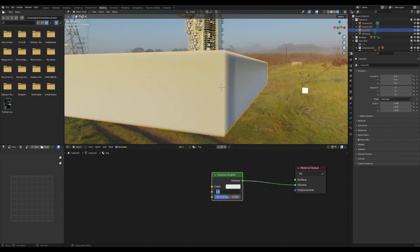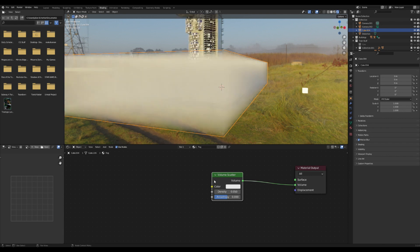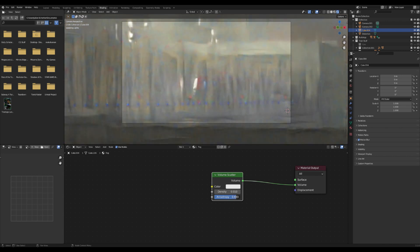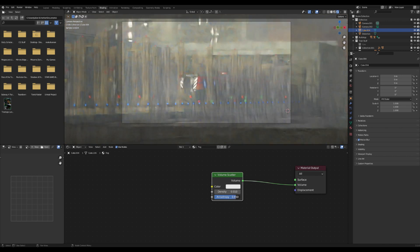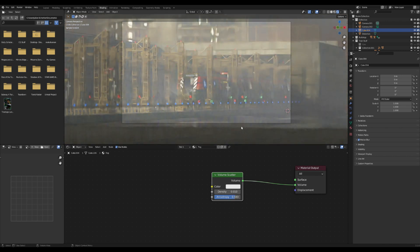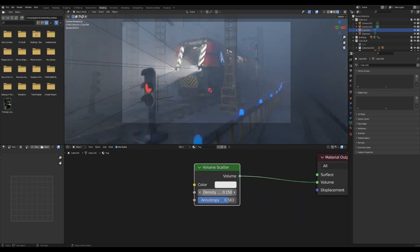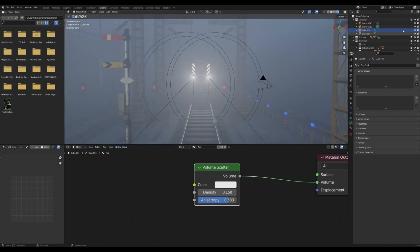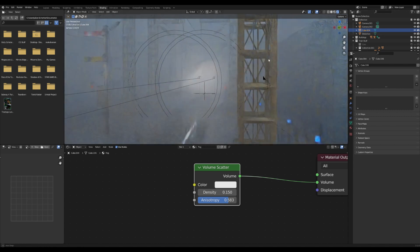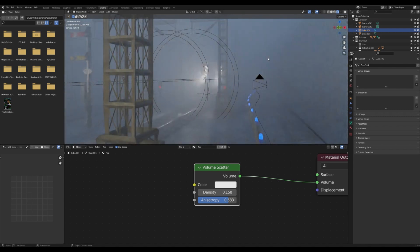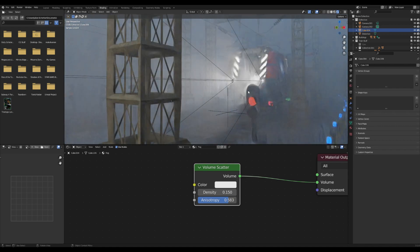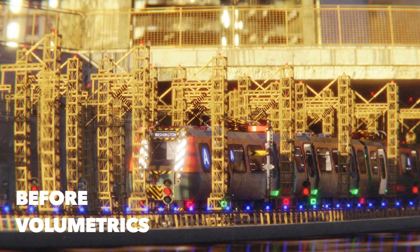After we get that, turn up the anisotropy here and that will allow the light to pass through a little bit better. Depending on where your camera is, you can tweak the density and how it looks. Fog is just a great way to fill out a scene, so I definitely advise using it.